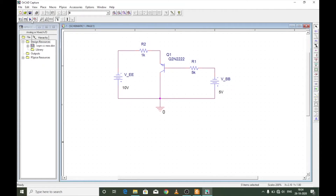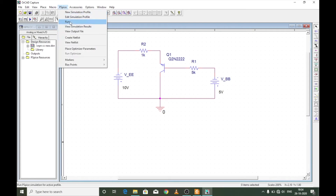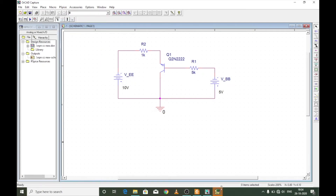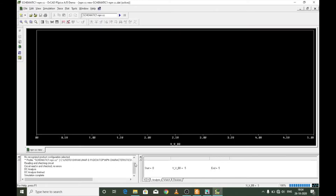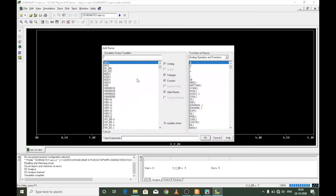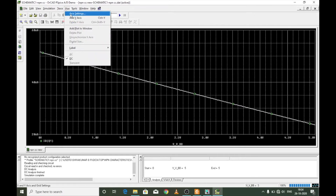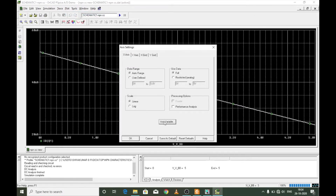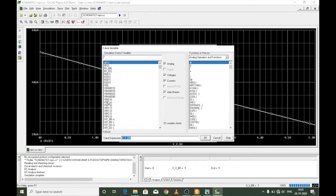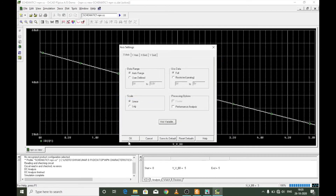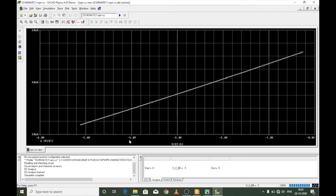Apply and press OK. You can run using the run icon or via the PSpice menu. When it runs, a pop-up appears. Go to Trace, select Add Trace, and select the base current. The x-axis is not the base to collector voltage by default, so go to Plot, then Axis Settings, select x-axis, select Axis Variable, and select VQ1B.